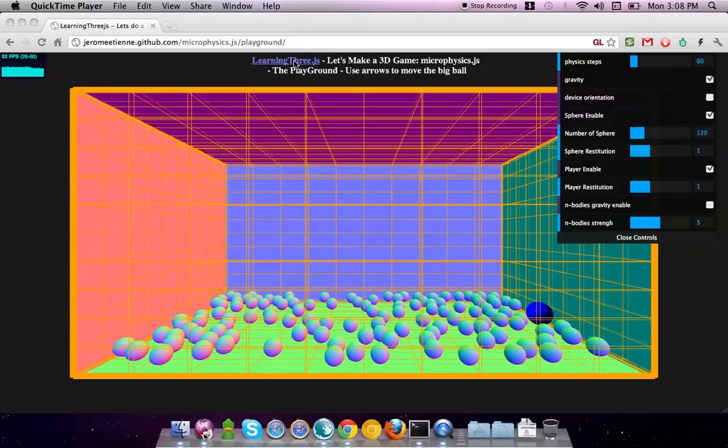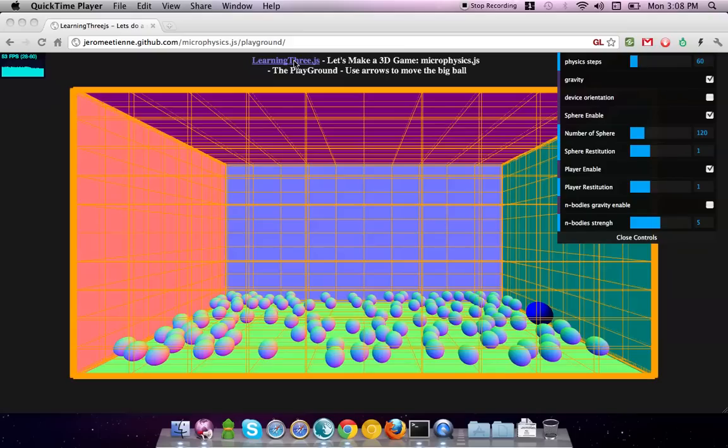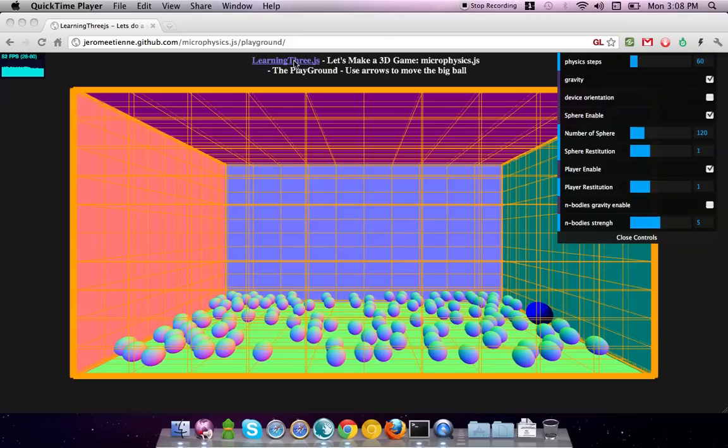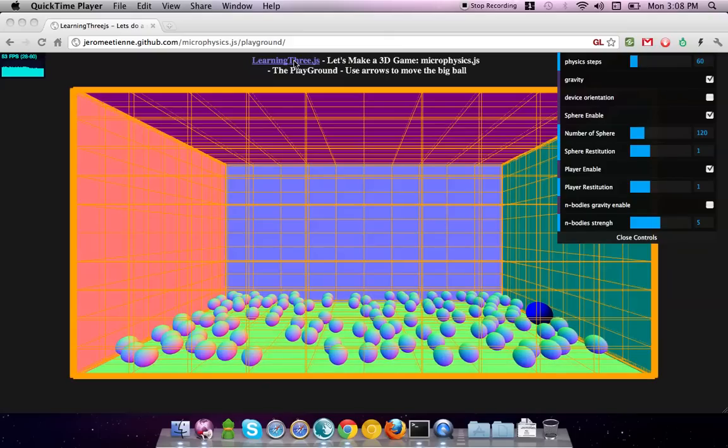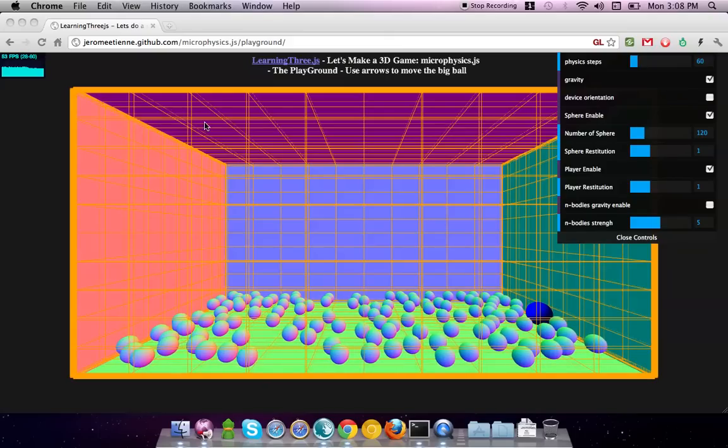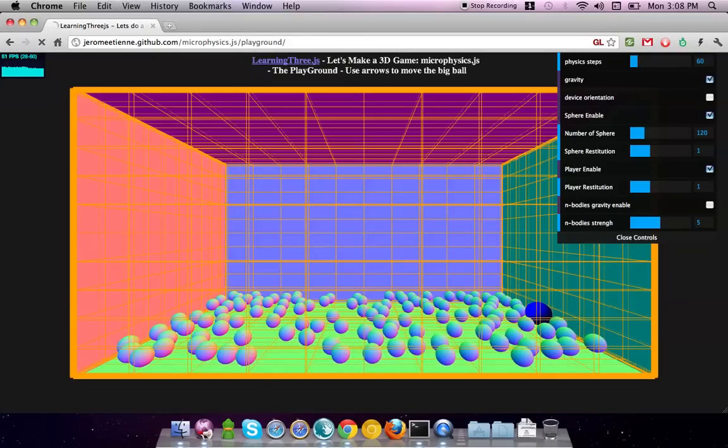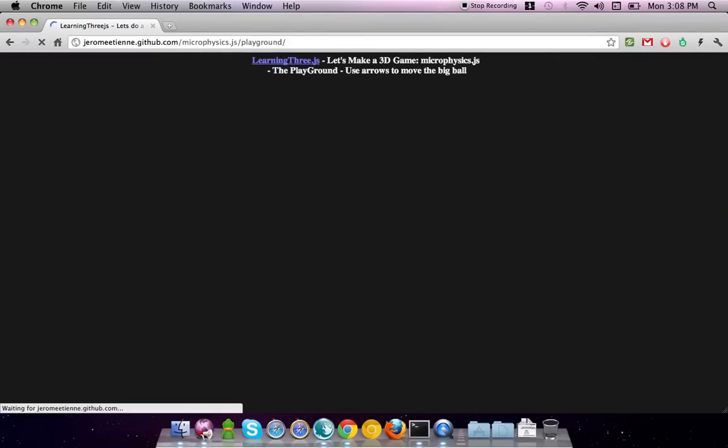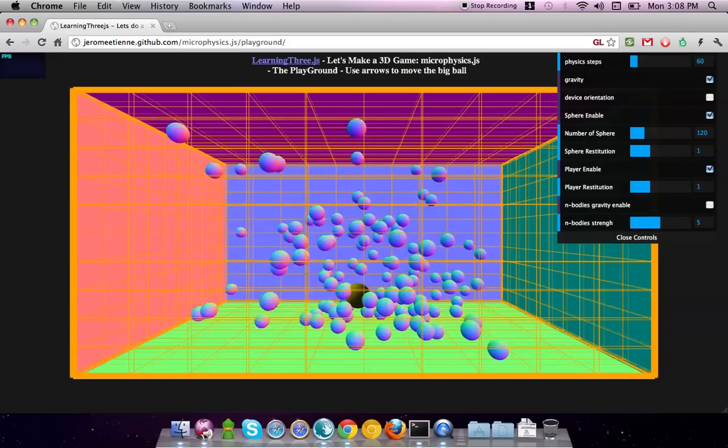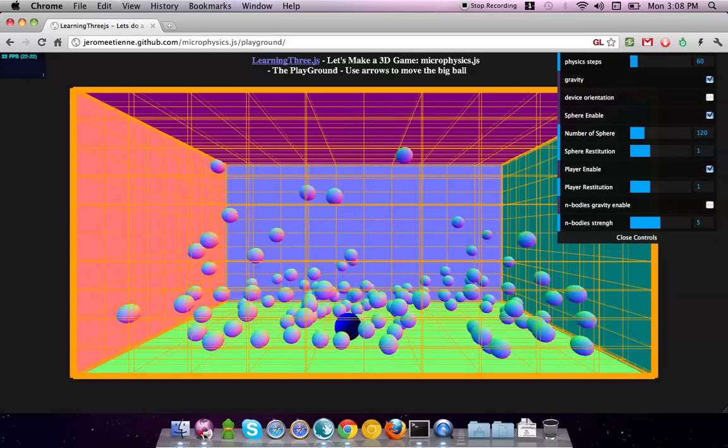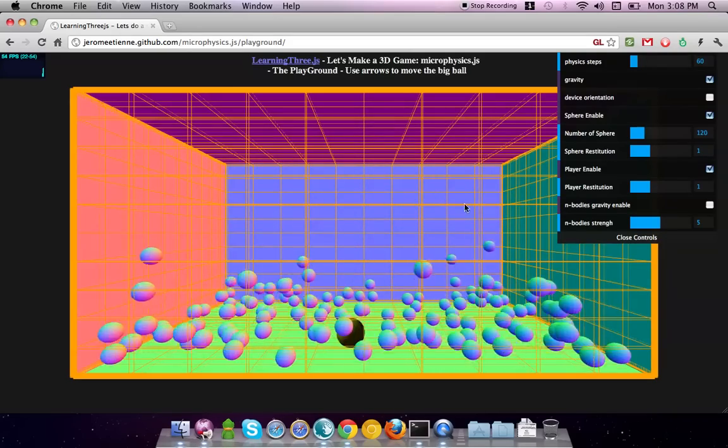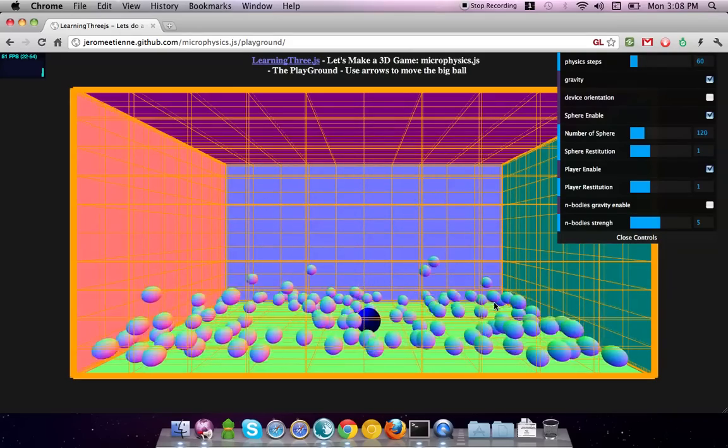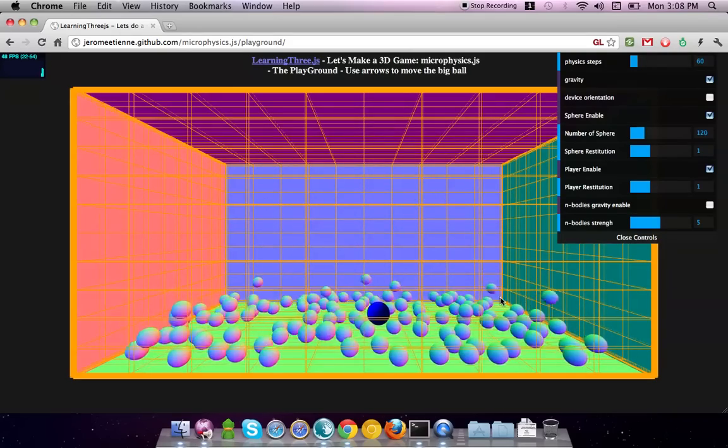This is just a short introduction of the Microphysics. So, let's relaunch it to see it exactly as you would when you launch the page. These many spheres, they all fall on the ground because of gravity.